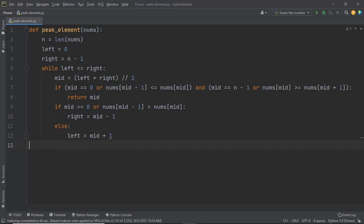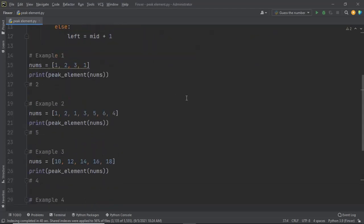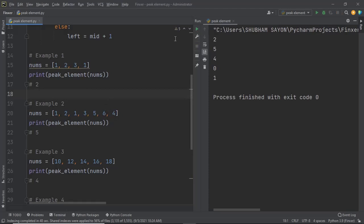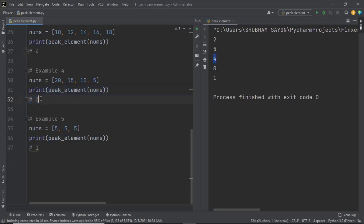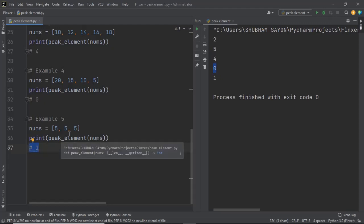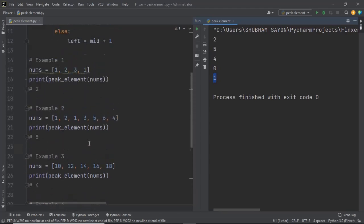Let's run the test cases. In the first case the output should be 2 — and we got 2. In the second case it should be 5 — and it is 5. In the third example the output should be 4 — and we got 4. In the fifth case the output should be 0 since 20 is the largest among its neighbors — and we got 0. In the final case any of 0, 1, or 2 is valid — and the output is 1. Our algorithm is working perfectly.